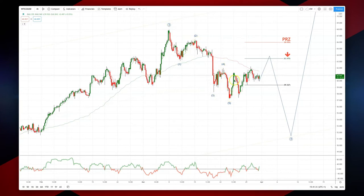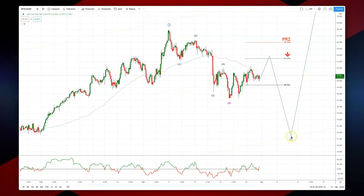A little bit of choppy price action here, but ultimately looking for a corrective pattern — an ABC pattern to develop and test into this 63 to 64 area. Expect another leg lower there to test down into the daily trend line from the March lows, and a wave four quality objective somewhere down between $51 and $52.